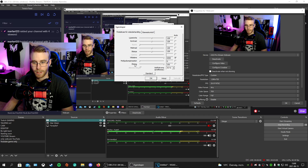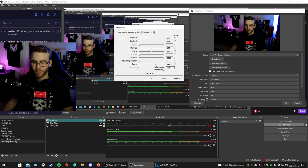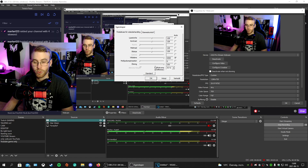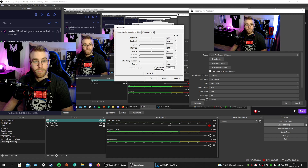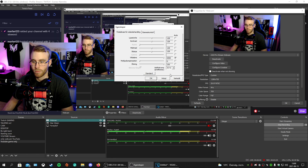Next, find the Gain setting — I'm not sure of the exact English word for it, sorry — and set it to 255. Don't change anything else. Click Apply. That's everything — simple, right?